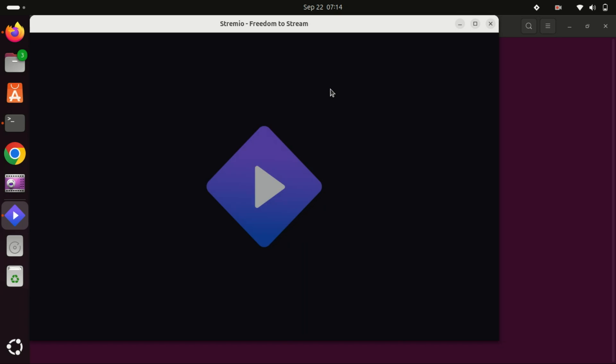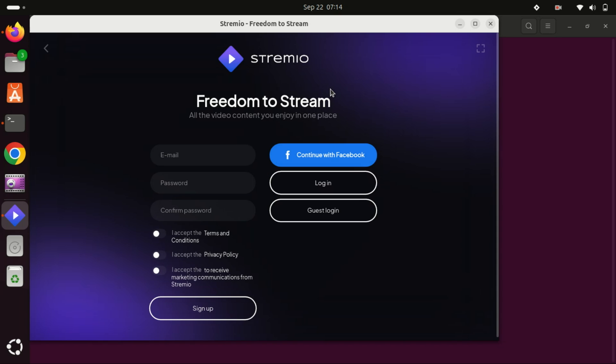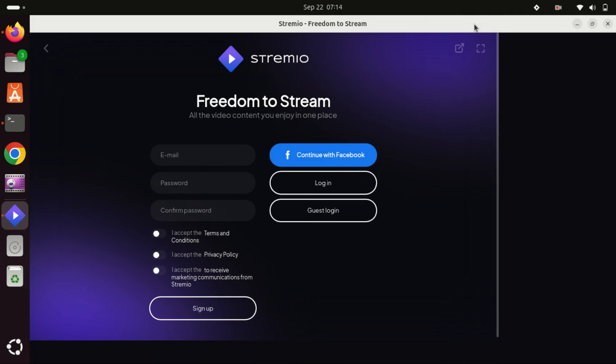When you launch it for the first time, you'll need to sign in or create a new account. After that, you're ready to stream your favorite content.